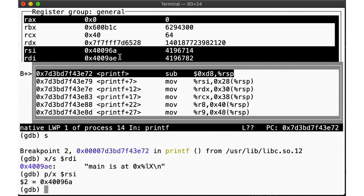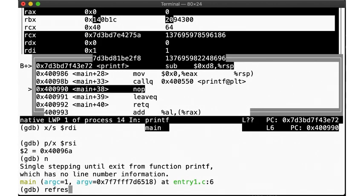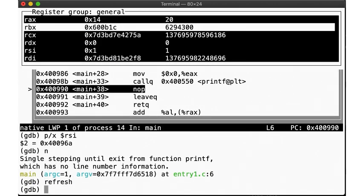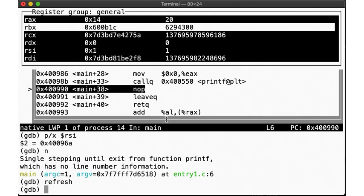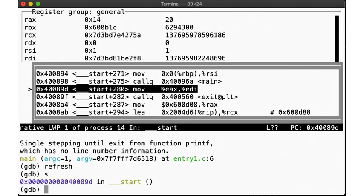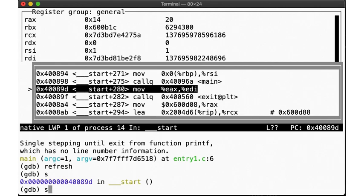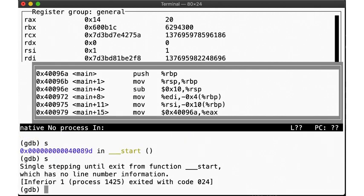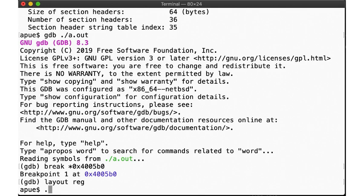Now if we continue, we leave printf and are back in main, where we now see the value 20 in the RAX register used to hold the return value of the last function call. After returning from printf, main now returns itself. And we are back in __start, which had called main earlier. Continuing from here, we exit the program, and as we can see, the return value of our program becomes whatever was left in the register, 20 in this case.